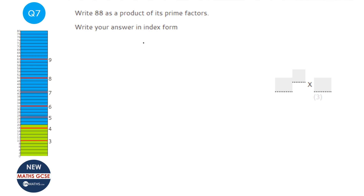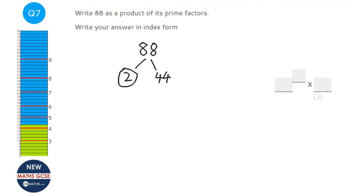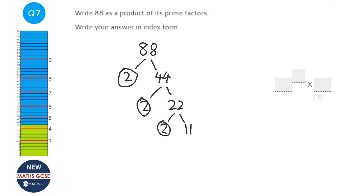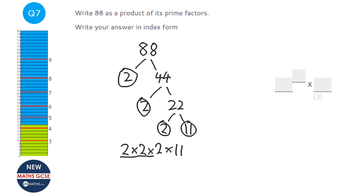We're going to do a factor tree starting with 88. I always pick 2 if it's an even number — half of 88 is 44, so 2 times 44 is 88. Circle any prime numbers because you can't split them further. 44 is even so use 2 again: 2 times 22. Split 22 again using 2: 2 times 11, and 11 is also a prime number. So the answer is 2 times 2 times 2 times 11, which in index notation is 2 cubed times 11.